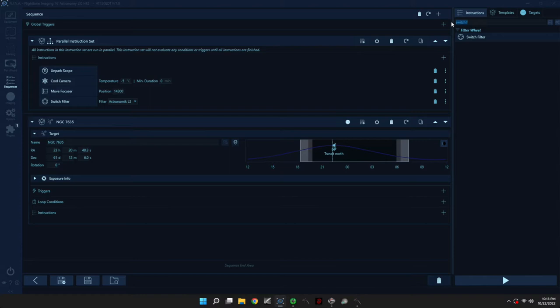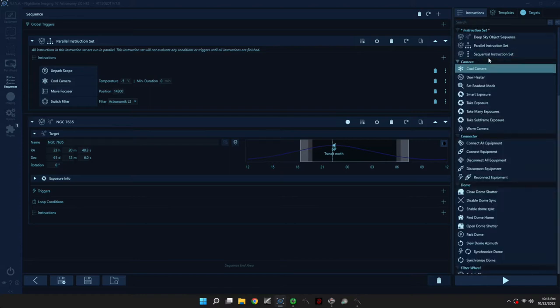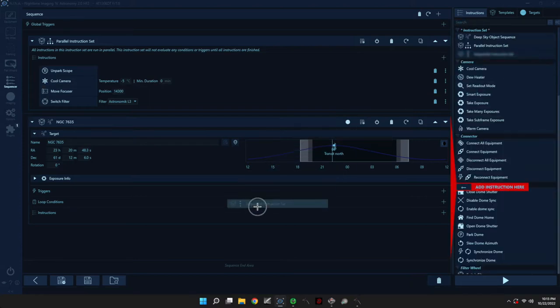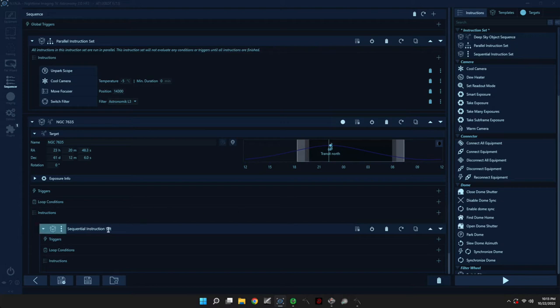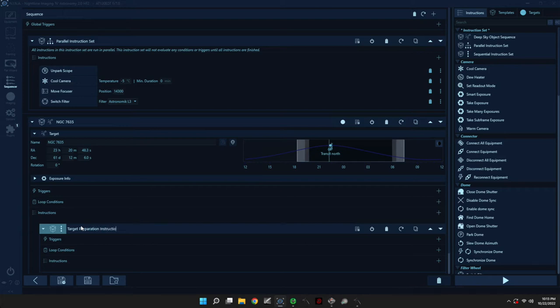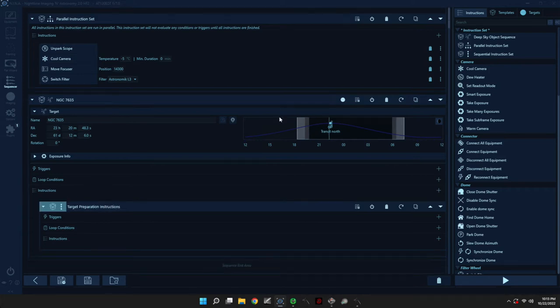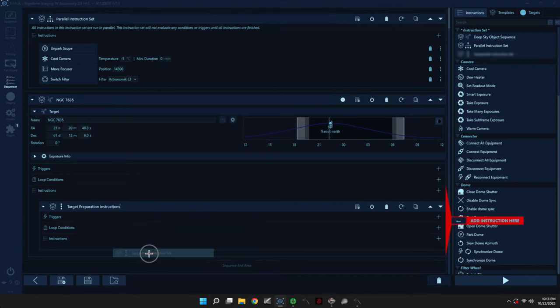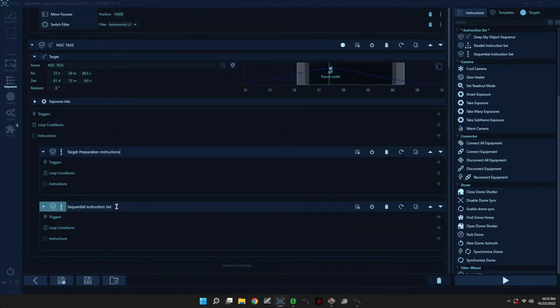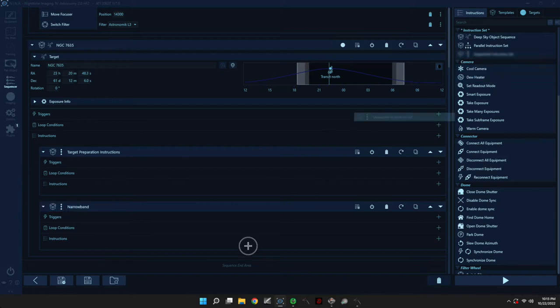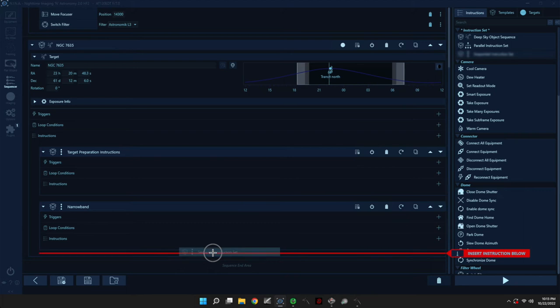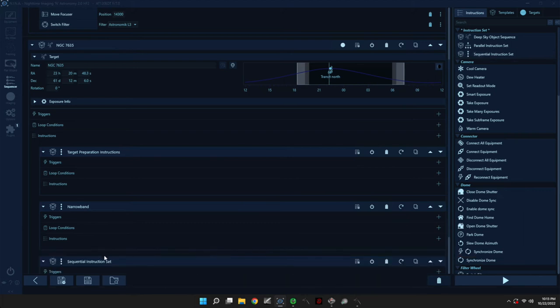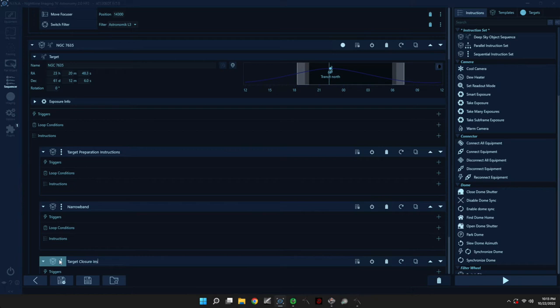So inside instructions, usually what I do is I add three sequential instruction sets. So the first one will be Target Preparation Instructions. And then I'll add another one which I'll name, for example, Narrowband. And then one last one which will be Target Closure Instructions.